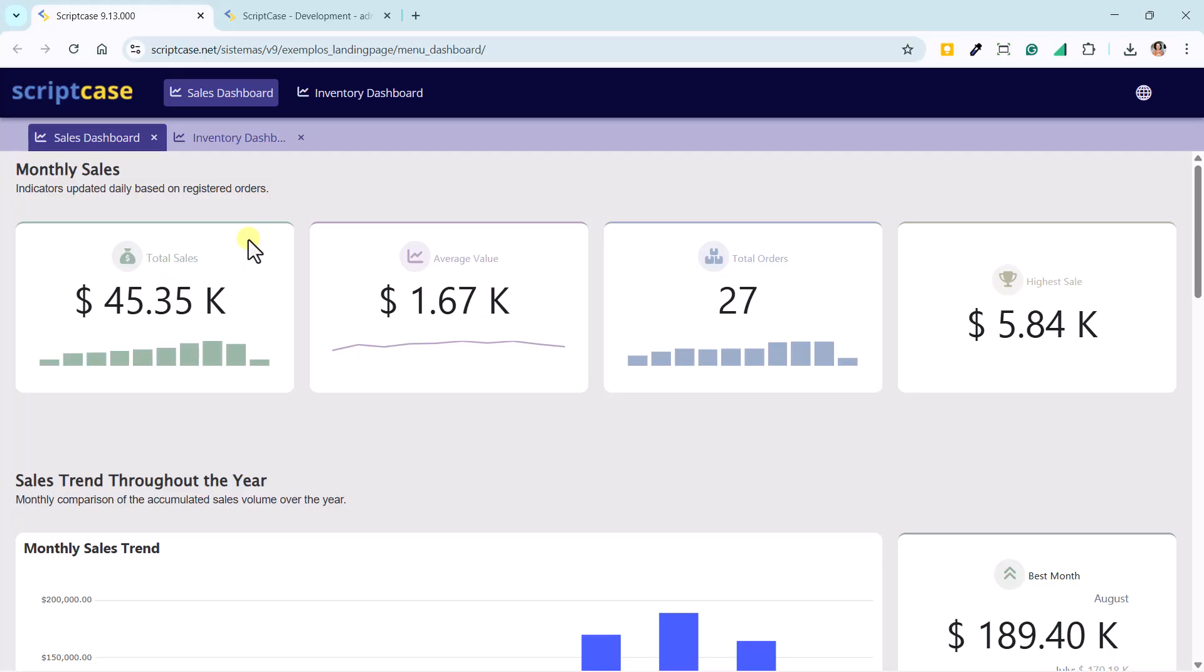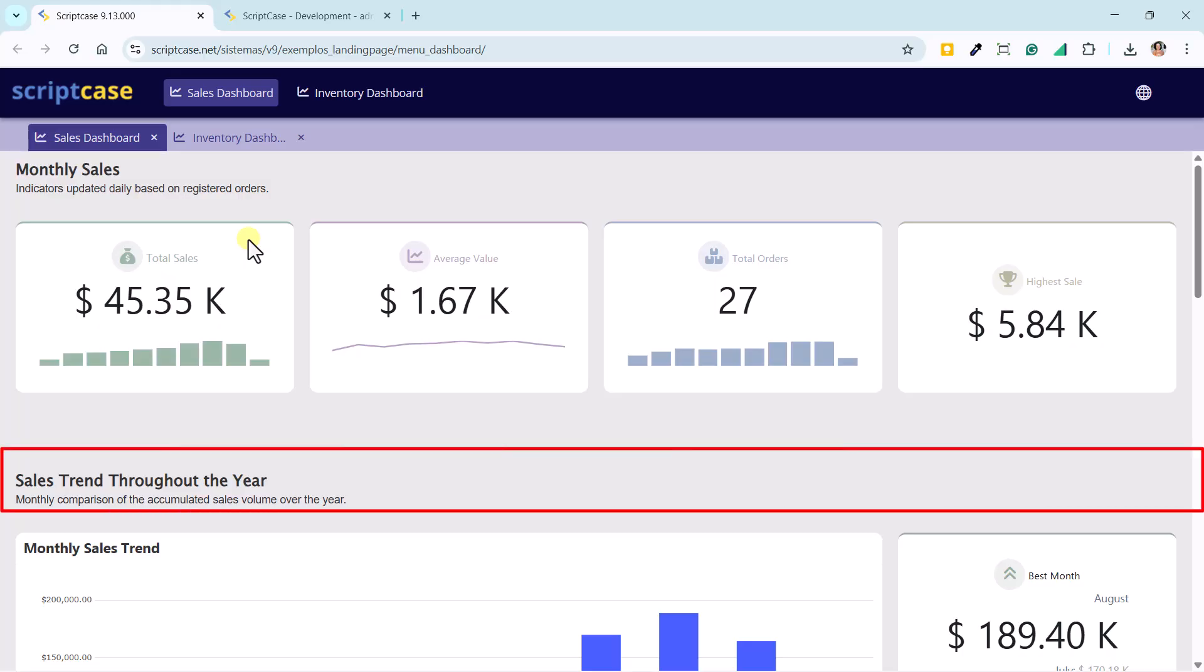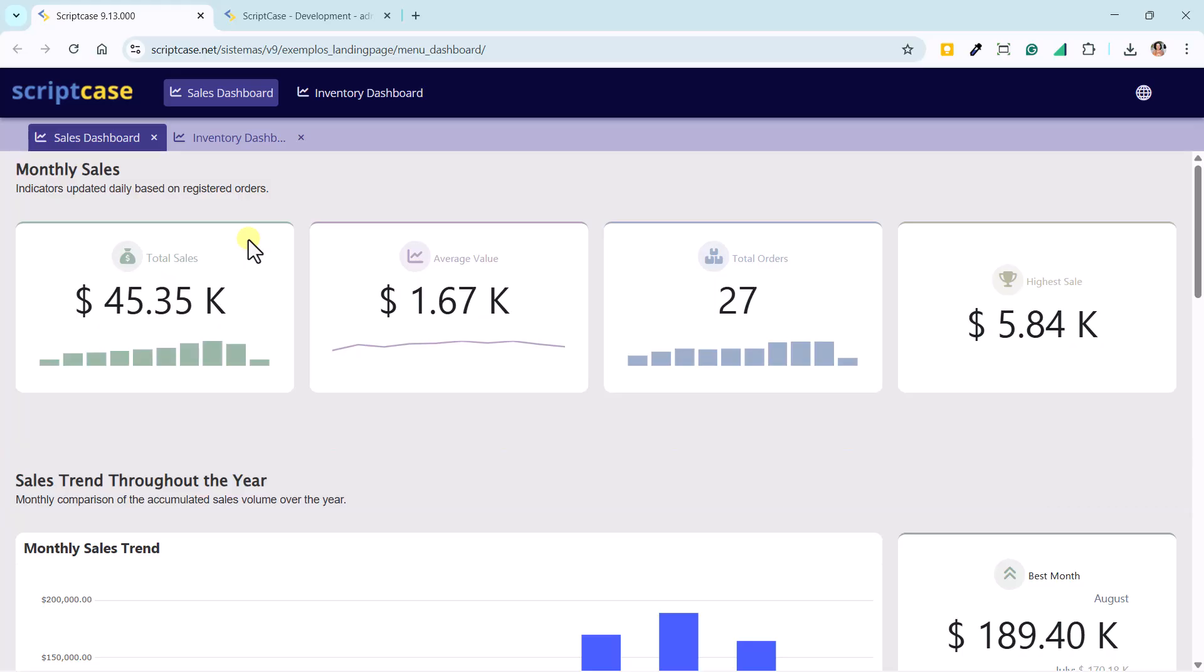It's also now possible to integrate charts directly into the indexes, with line, area or column options to highlight variations over time. The layout control is now much more complete. We can add dividers, align titles, include icons, customize legends, and adjust position, size and colors.